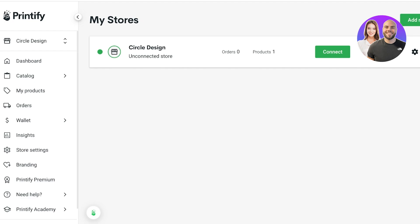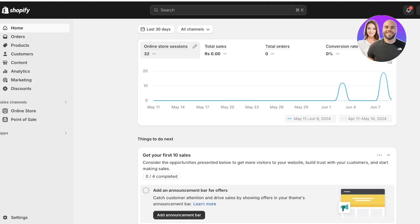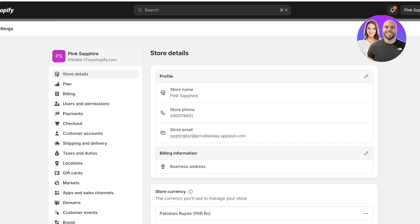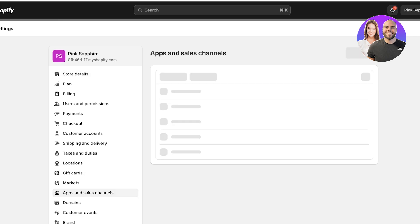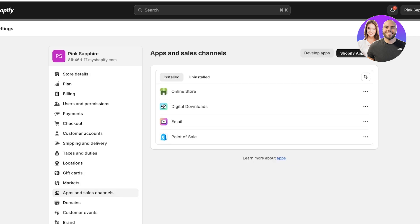Once we have our account, it's time to connect Printify to Shopify. To do this, log on to your Shopify dashboard and go into Settings on the bottom left. From Settings, go into Apps and Sales Channels.